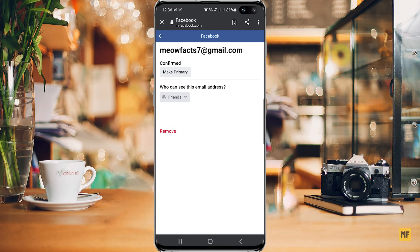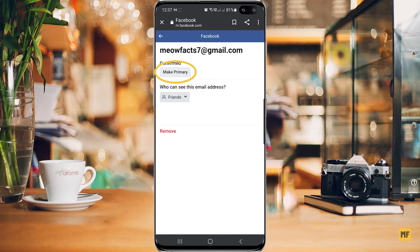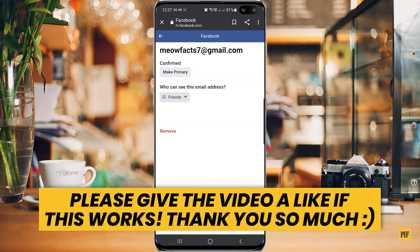If you head back to the old email address, you can see it now shows 'Confirmed' and 'Make Primary', meaning your primary email has been changed. At the bottom you also have the option to remove the old email address. If you want to make the old one primary again, just click 'Make Primary' and it will switch back.